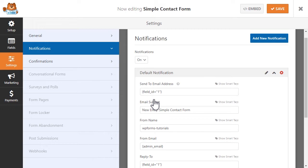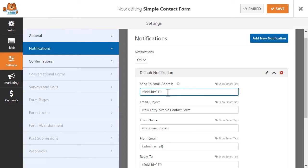If you'd also like to receive the same notification, you can include the admin email smart tag in this field, or you can manually enter a specific email address. Just be sure to separate each email address or smart tag with a comma.